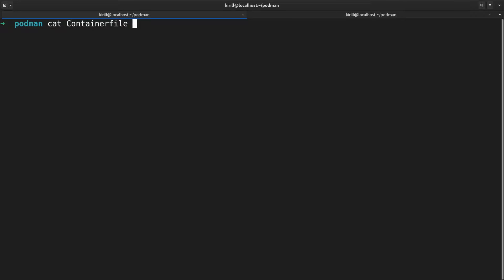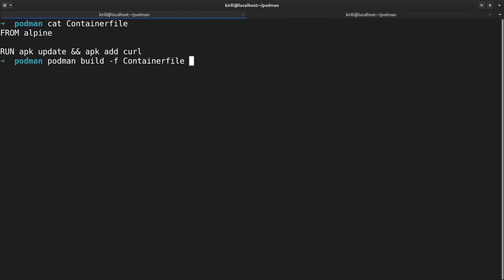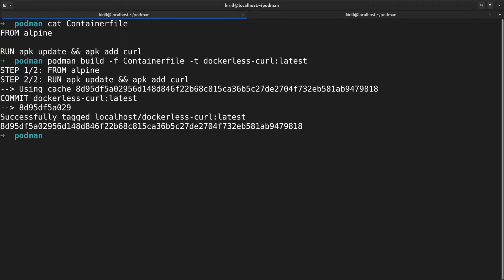Let's start by building a new container image with podman. We will reuse the same container file and build it by running podman build -f container file -t dockerless curl latest. Just to remind, podman has most of the builda source code compiled into it.